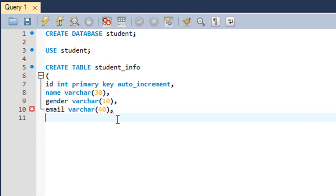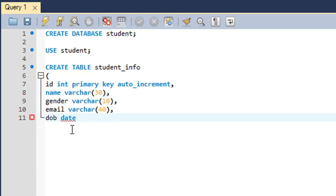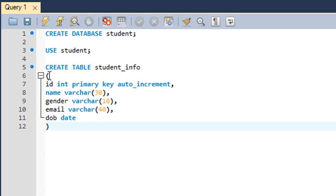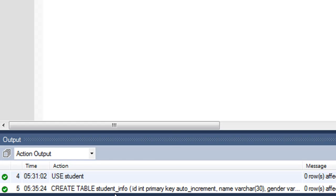Next, let's add 'dob' for date of birth, which can be of DATE type. After typing in the last field name and data type, on the last line type a closing parenthesis to complete your set of fields along with the data types and key options. Then put a semicolon at the end after the closing parenthesis.